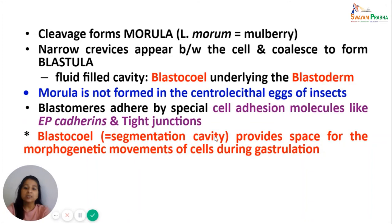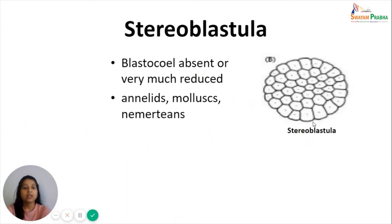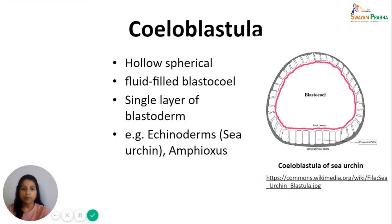The first type of blastula is the stereoblastula, in which the blastocele is absent or very much reduced. This type of blastula is seen in annelids and mollusks. The second type is the coeloblastula, which is hollow and spherical, containing a fluid-filled blastocele in the center surrounded by a single layer of blastoderm. Coeloblastula is seen in echinoderms like sea urchins and in amphioxus.